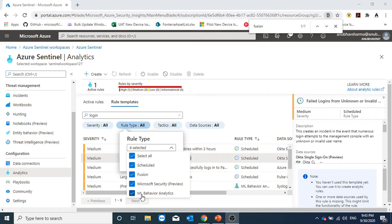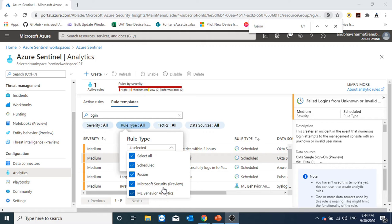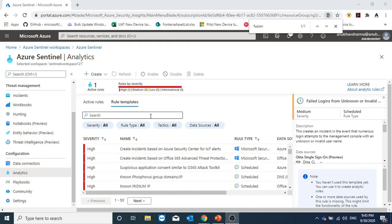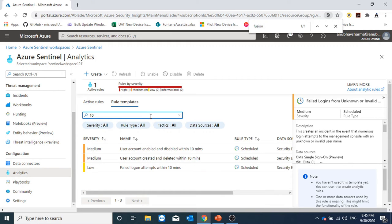The third one is machine learning behavior analytics. This works on Microsoft machine learning algorithm and it's their proprietary algorithm. You cannot modify it or see the internal logic of how it works. It is hidden, so you cannot customize it. The fourth one and the most common one is the scheduled analytic rule. It's based on built-in queries written by Microsoft. We can see the query logic and we can customize the scheduled rule types and create our own new rules.